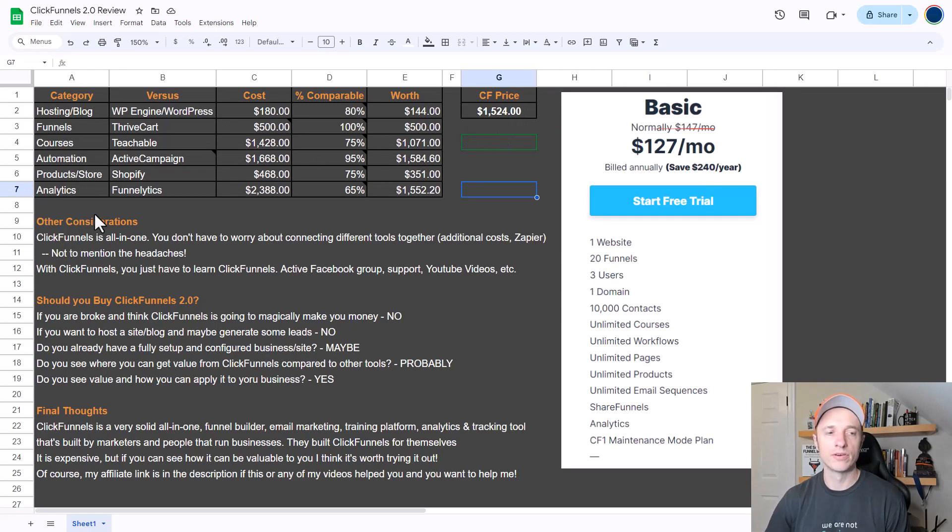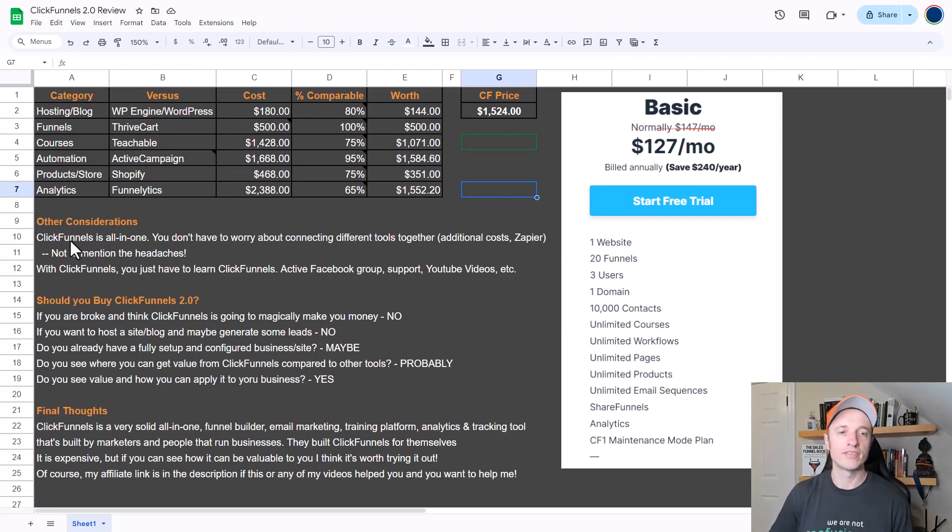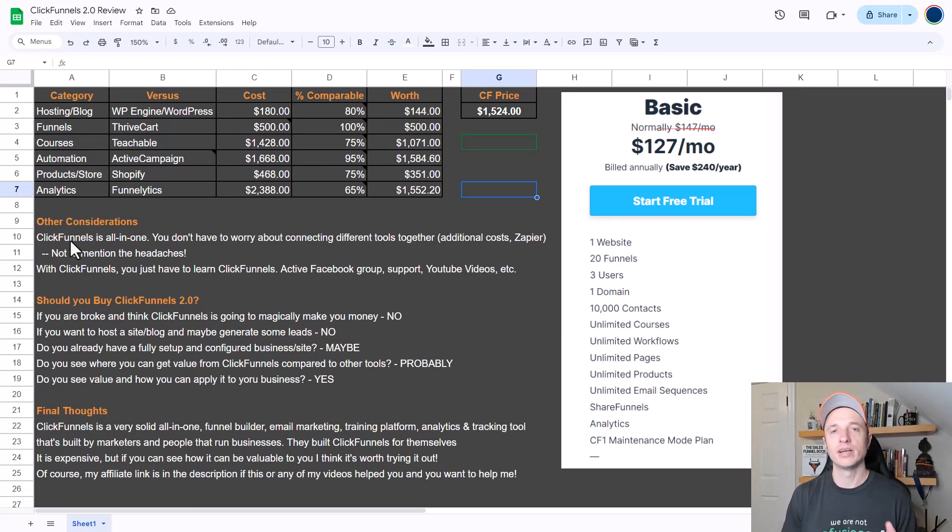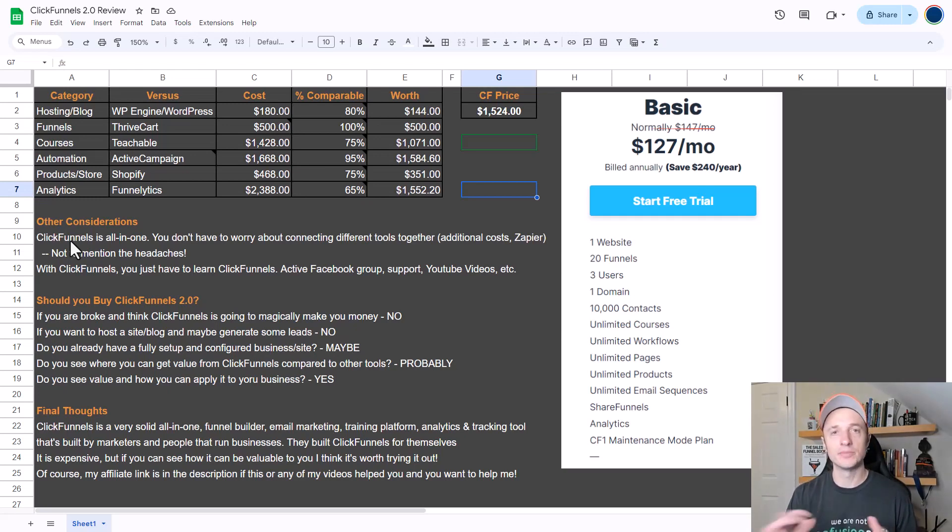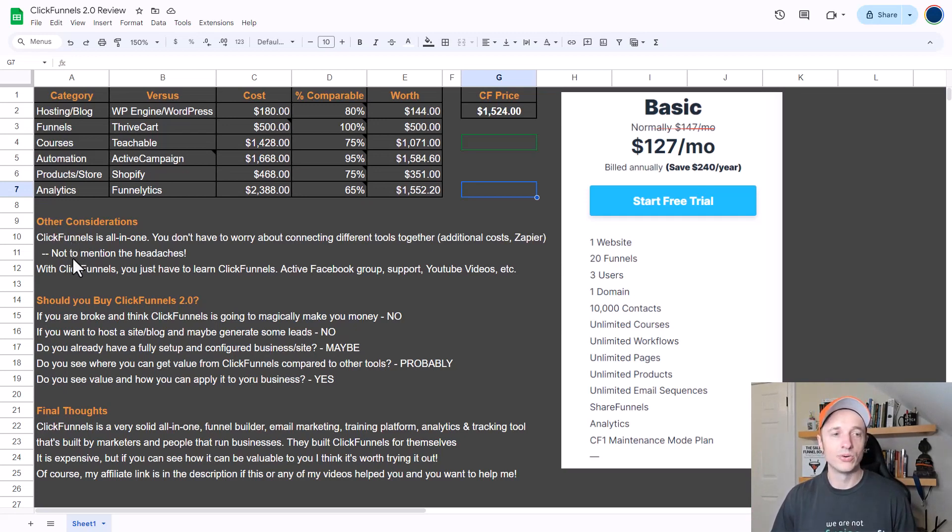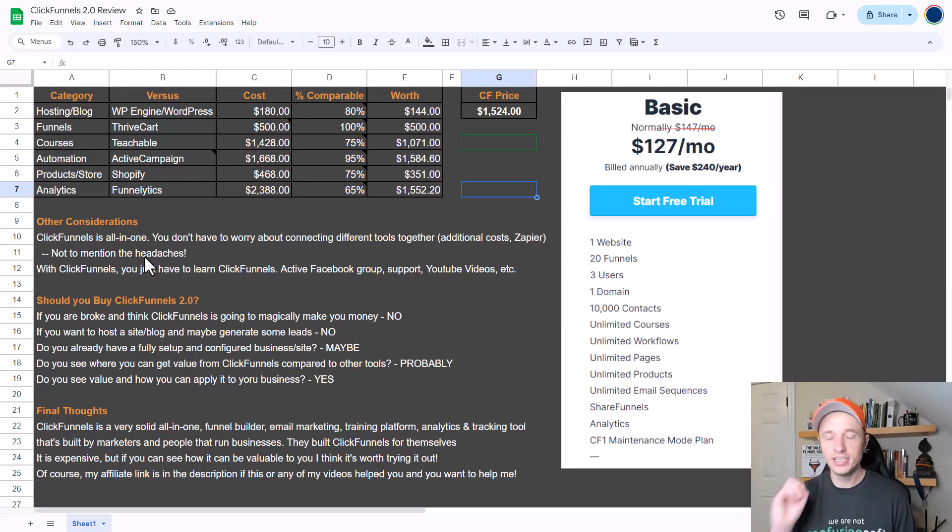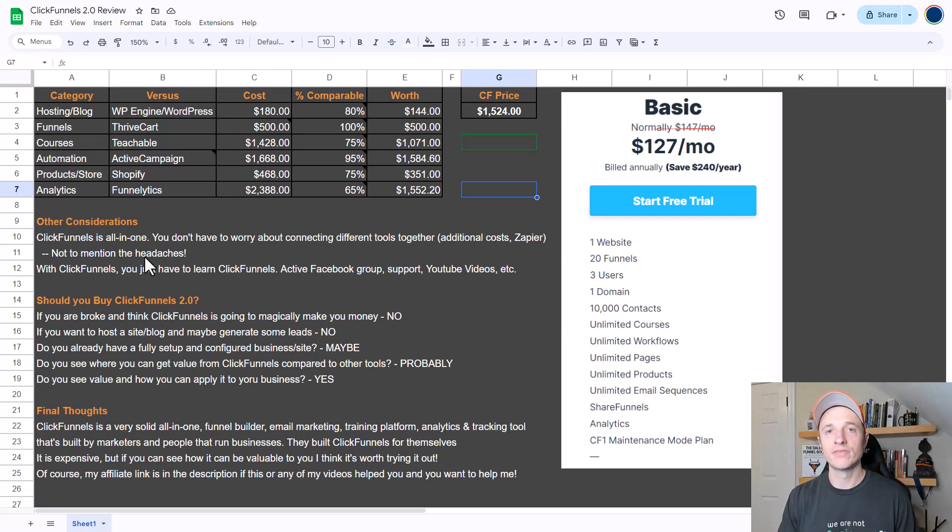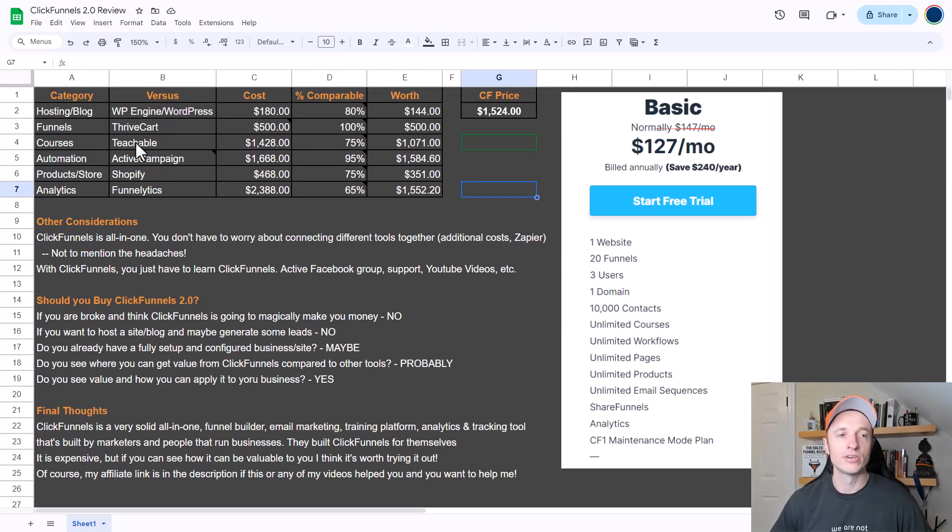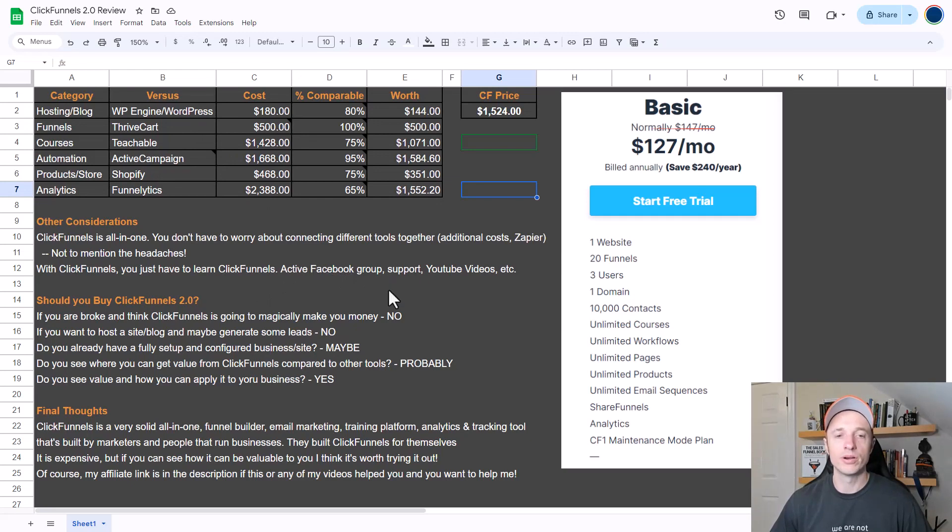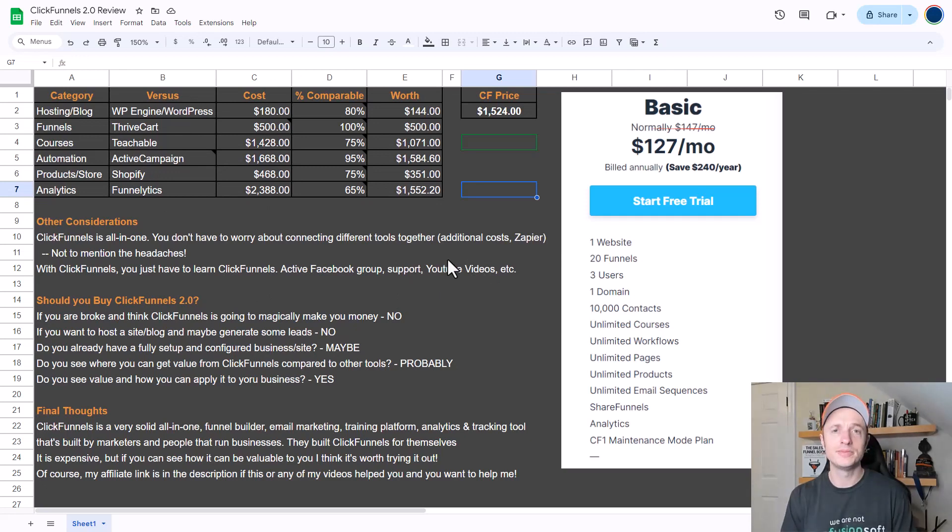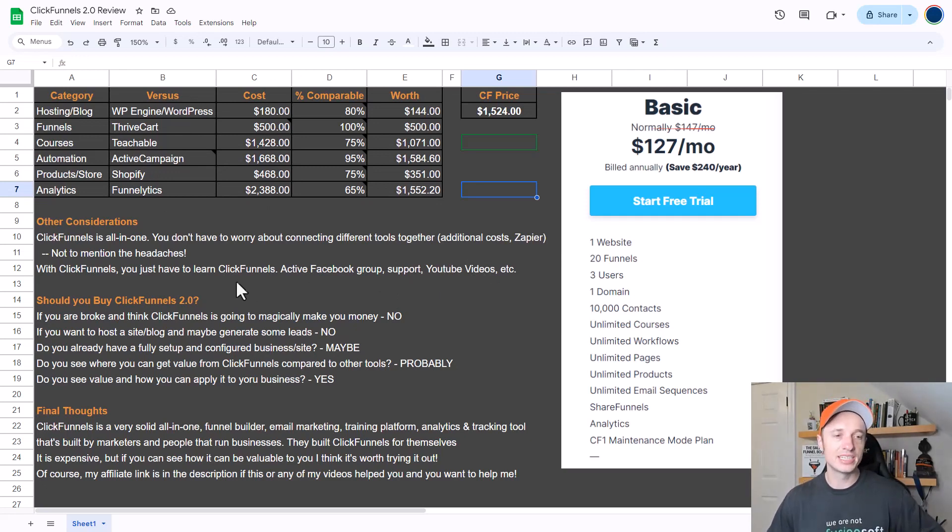First and foremost, like I've said previously, ClickFunnels is all-in-one, so you don't have to worry about connecting different tools together. Some of those additional tools cost money - like if you're using Zapier, there are fees associated with it, and sometimes Zapier doesn't work correctly. The next thing is headaches. As you may know, using multiple tools and trying to connect them all together usually results in some headaches. If everything is available right within your ClickFunnels account, it can save you a lot of headaches. With ClickFunnels, you don't have to learn all these different tools and how they all work and how to connect them all together. ClickFunnels does have a very active Facebook group, they have pretty good support, and of course there's lots of YouTube videos teaching you how to use ClickFunnels 2.0, just like my YouTube channel, which you should subscribe to.